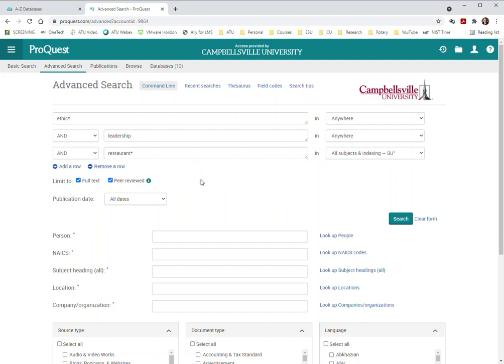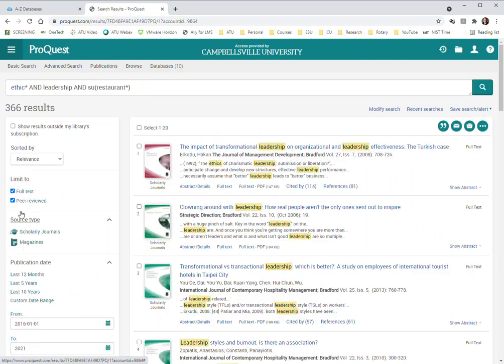I'm going to leave it with the star on there so that it could be restaurant or restaurants but any subject heading within the details of the article will be about restaurants. And let's see what happens here. So we click that and now I'm down to 366 results.